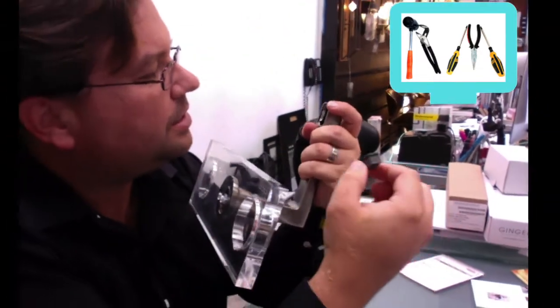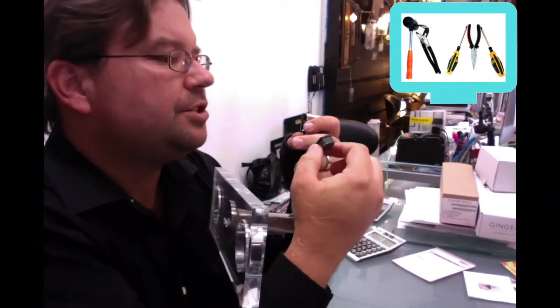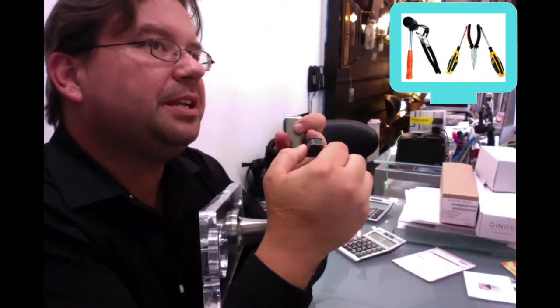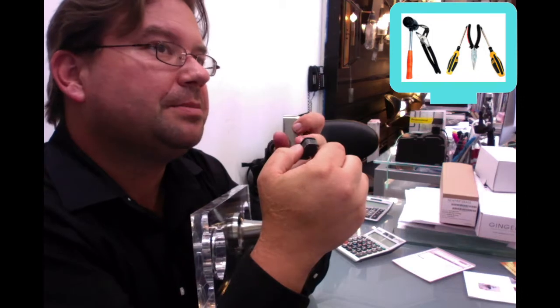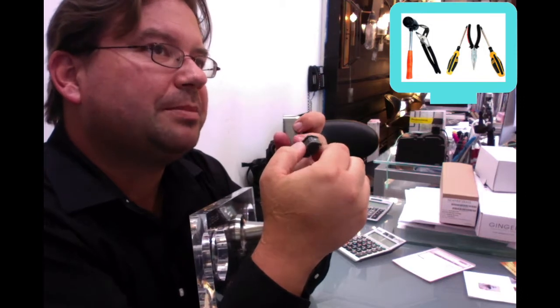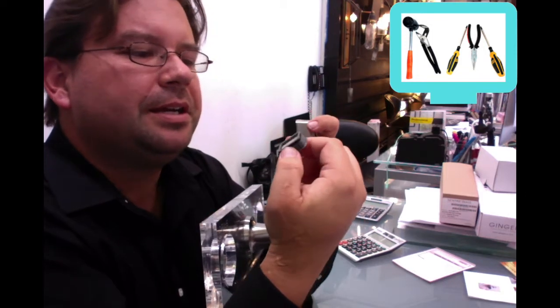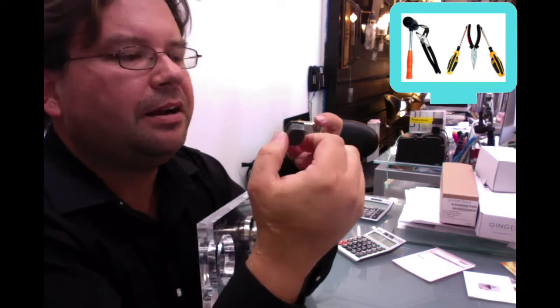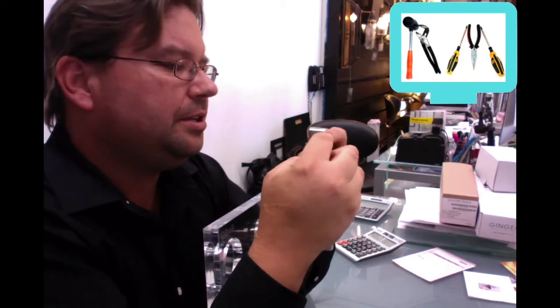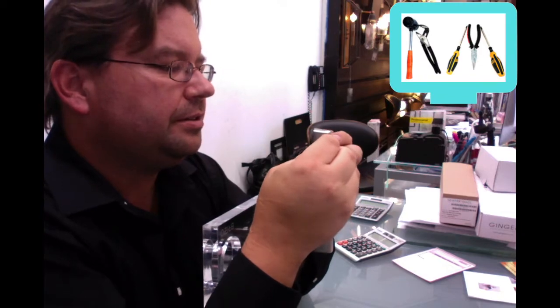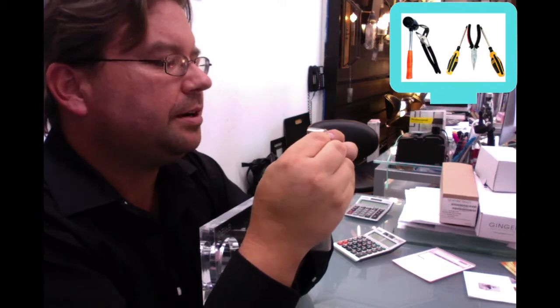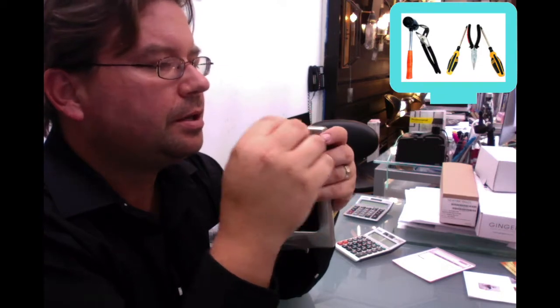And so there's a filter there. Maybe there's something in there, maybe some solder flux that can get in there, and you're going to just clean that out.